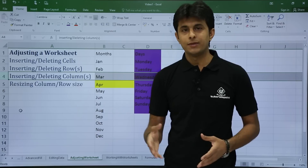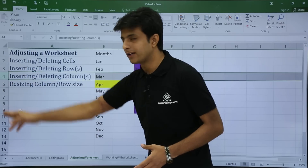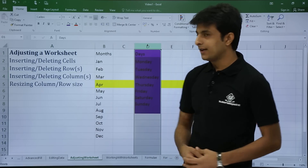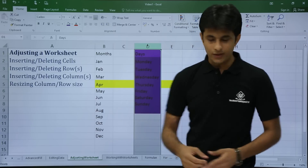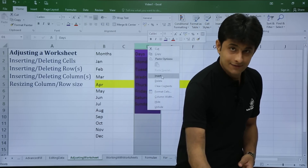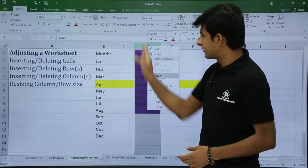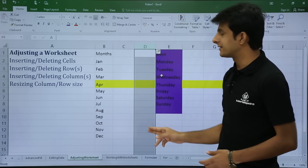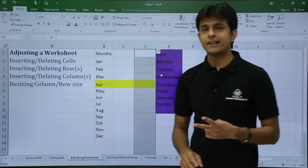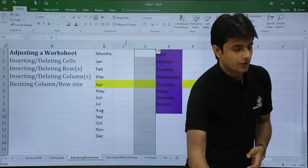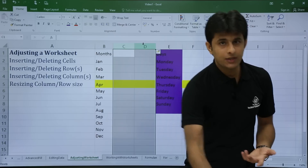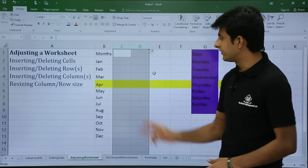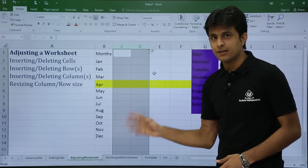Next, how to insert or delete columns. Similarly to rows, select one column — say column D — right-click, and click insert. The column shifts to the right and an empty column is inserted. To add two columns, select two columns and click insert — two empty columns will be added.